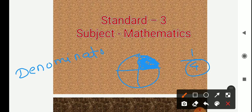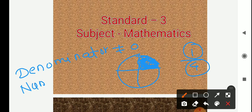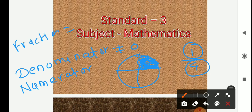Denominator of the fraction. One more thing to remember: the denominator is never zero. And the upper number one indicates the number of equal parts used or referred to — it is called numerator of the fraction. So how to write this fraction? Fraction is equal to numerator upon denominator.